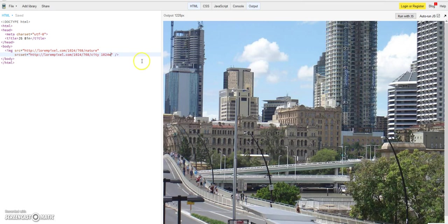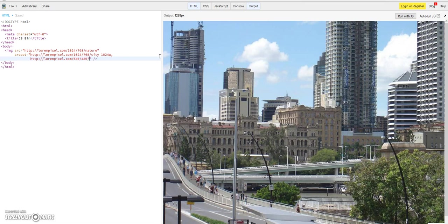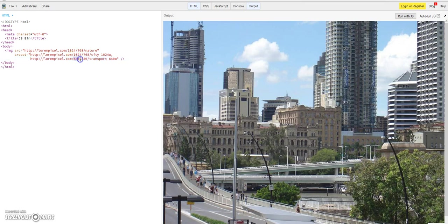And to make it interesting now, we need to give another picture. lorempixel.com, for a different size. Let's make now 640x480 pixels and let's use here now transport as a topic for the pictures. And define this picture which has a width of 640 pixels, and let's give this information now to the browser, 640w. So you see, the browser knows now this picture you are uploading here has a size of 640 pixels, this picture has a size of 1024 pixels, and this information here gives this information to the browser of the client who is visiting your site.